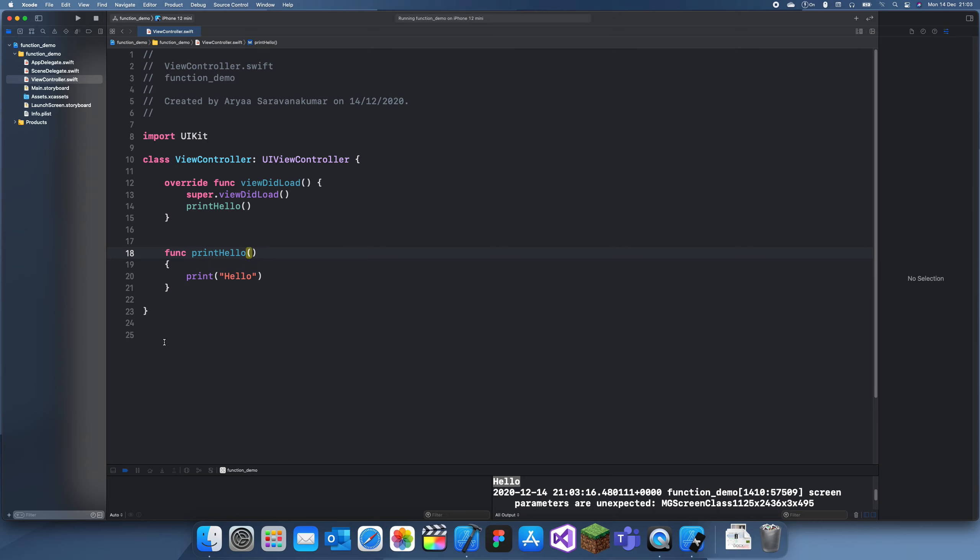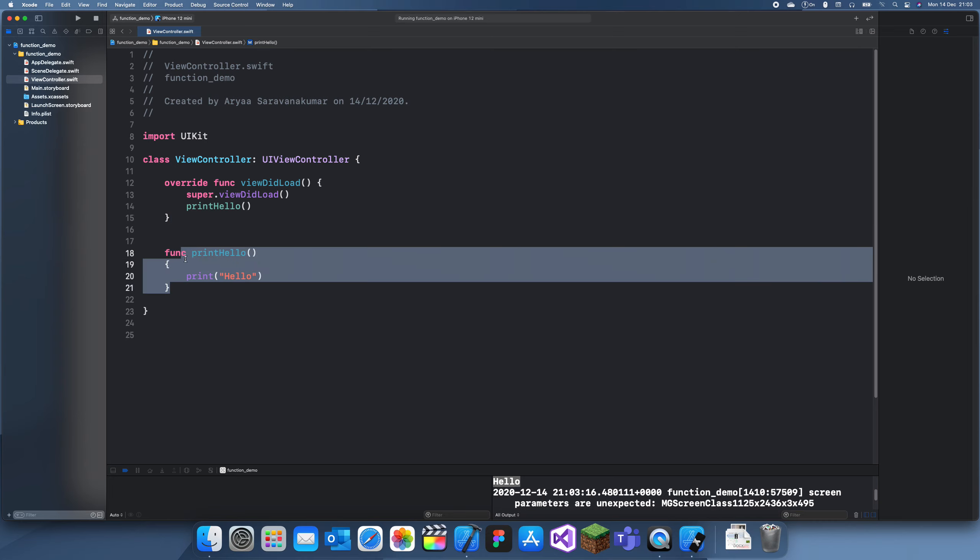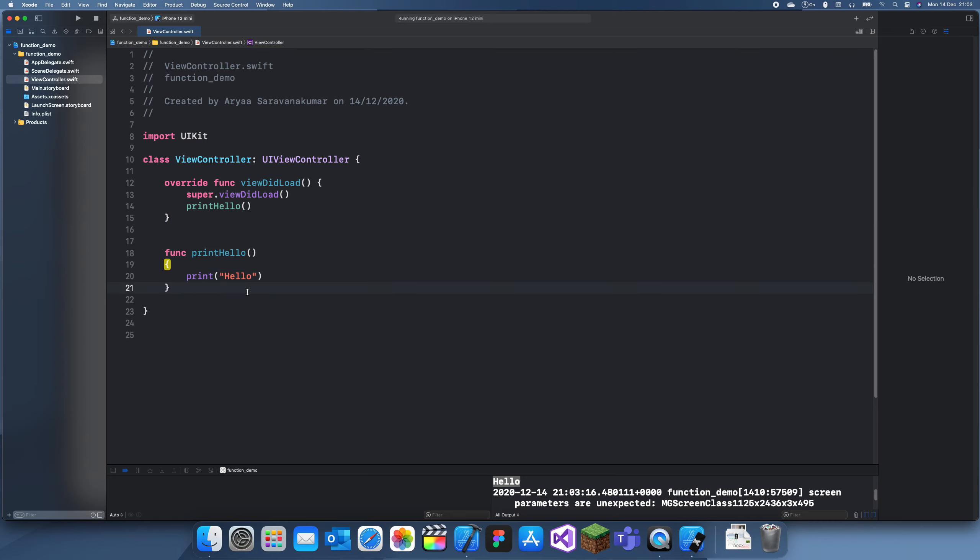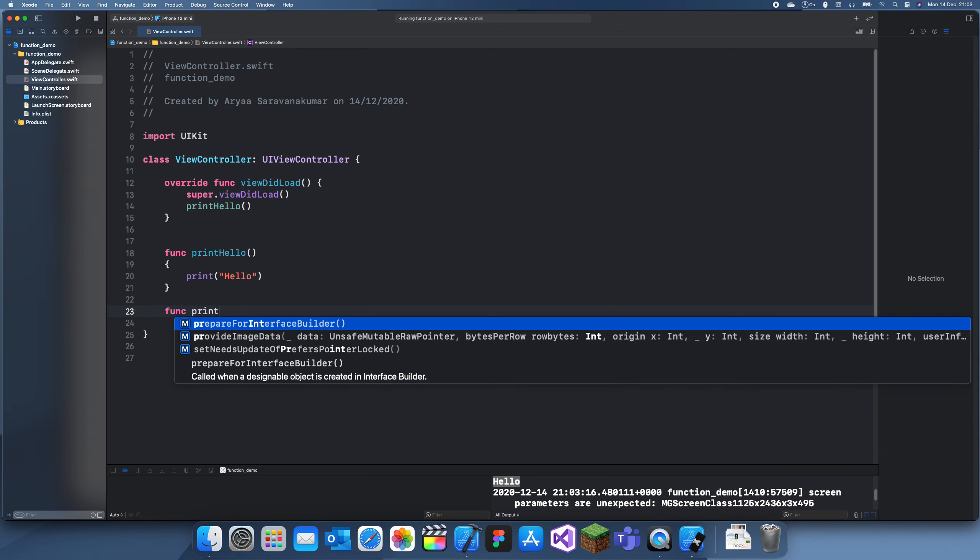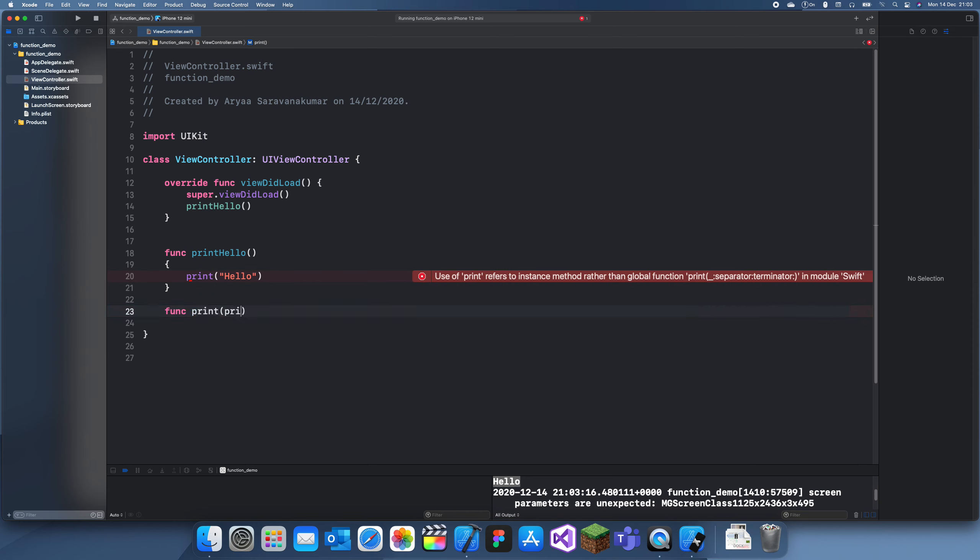Next I'll show you, I'll create a new function called print, and then we can add a parameter. Inside of this parameter we can have a word which will be a string.